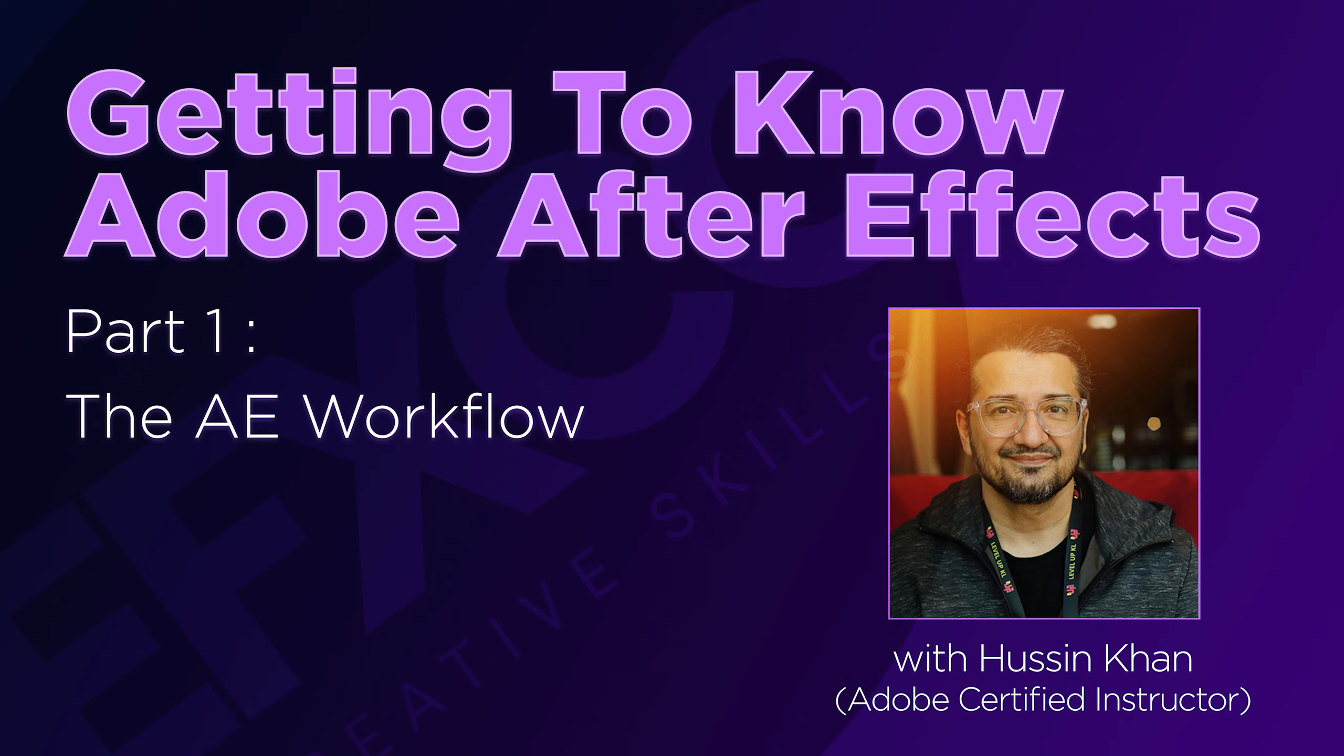This series is perfect if you are just starting with Adobe After Effects or have used After Effects and want to learn the latest features and more. Remember to subscribe and click the bell icon to get notifications of the upcoming videos. There's a lot of fun things to learn, so let's get started.